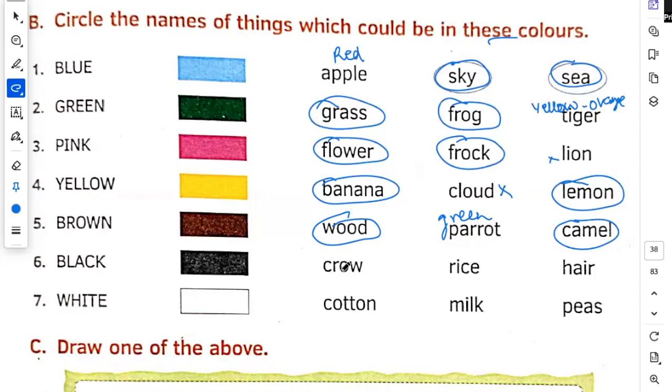Black. Crow means cowa, yes. Rice, no. Rice is white color. Hair, yes.